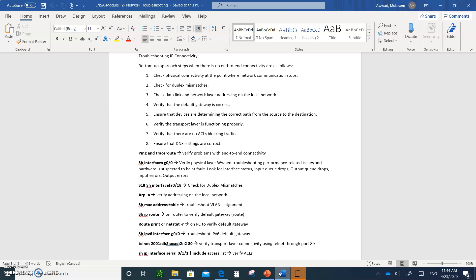Verify the transport layer is functioning correctly — double-check the ACLs and ensure no ACLs are blocking traffic. Ensure DNS settings are correct. You can always use the ping command and the traceroute command. The 'show interface G0/0' command verifies the physical layer.